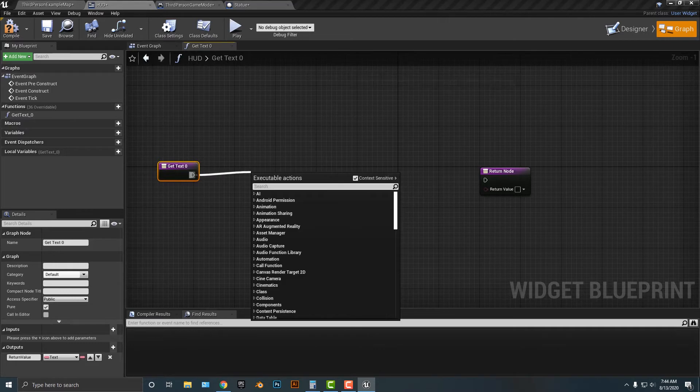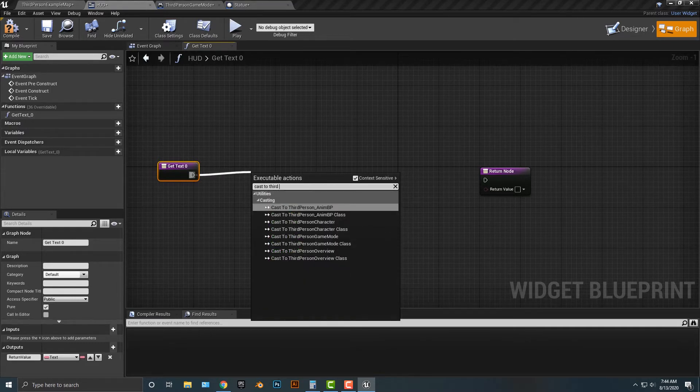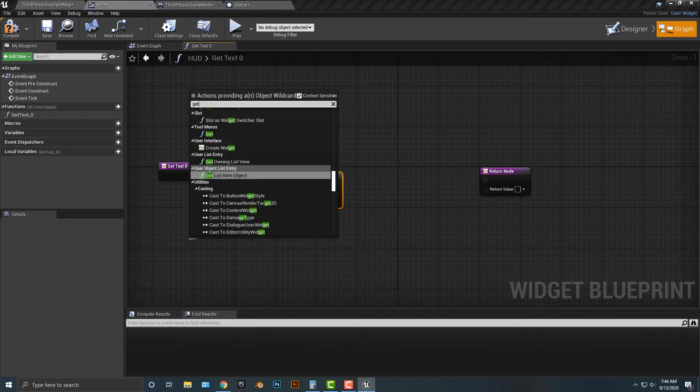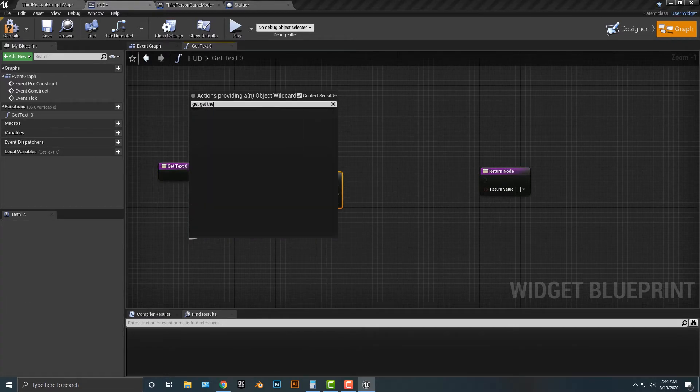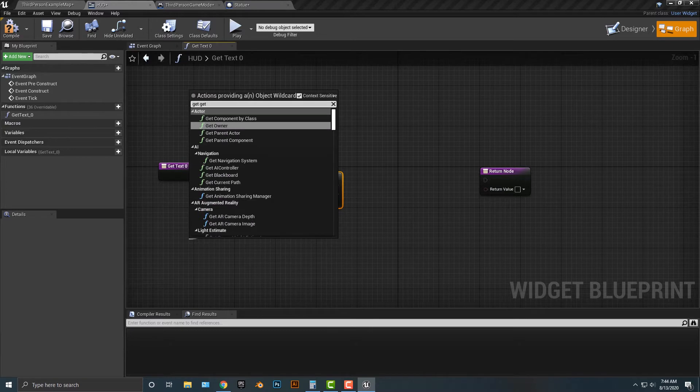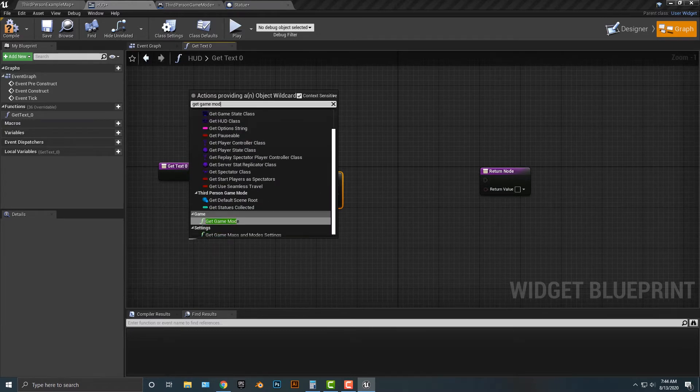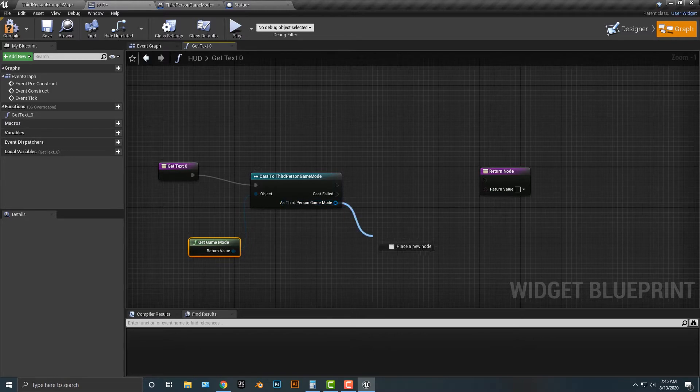What we're going to do is cast to third person game mode. It has to be the game mode. We're going to get the game mode. Get game mode. Okay, so that satisfies that.